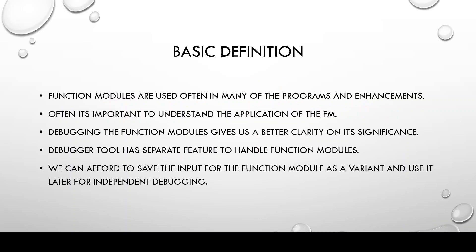A few theoretical parts for you. Function modules are used often in many of the programs and enhancements. Often it's important to understand the application of the FM which is function module. Debugging the function modules gives us a better clarity on its significance.